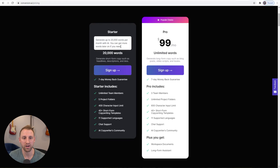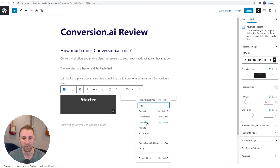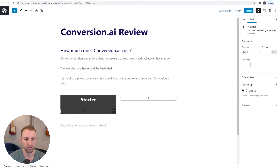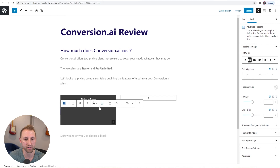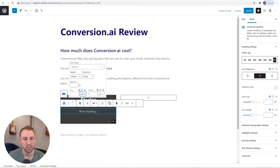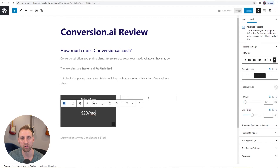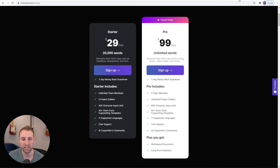Now we have the Starter title. Next is the '$29/mo' price — I'll use another Advanced Heading block, center it, change the H2 to a paragraph, open typography settings, set EMs at about 1.6, and type '$29/MO.' A nice feature of the Advanced Heading block is you can make part of the text look different. I'll highlight '29,' choose Highlight, and in the highlight settings change the color to my first accent color — turning that blue.